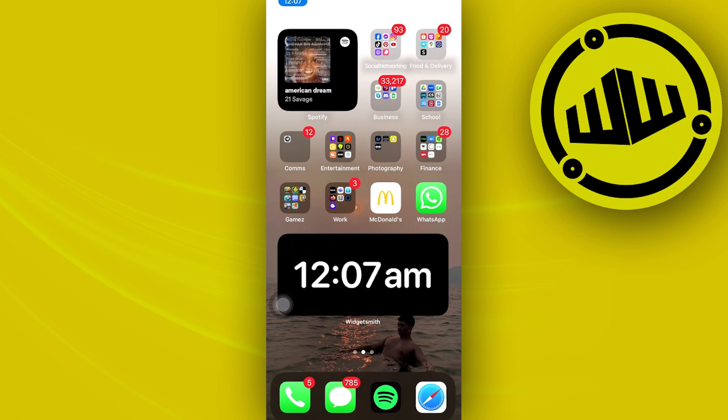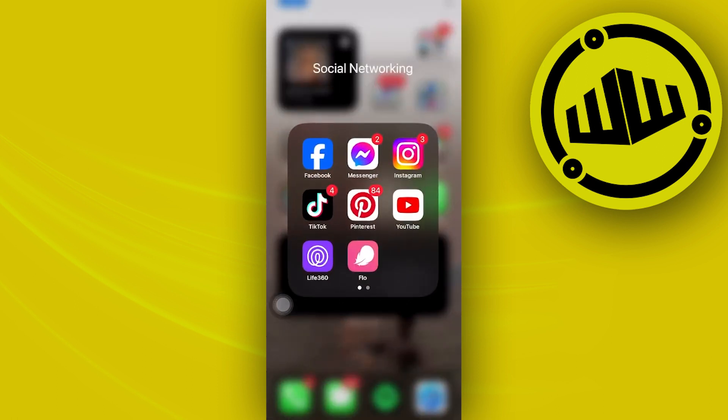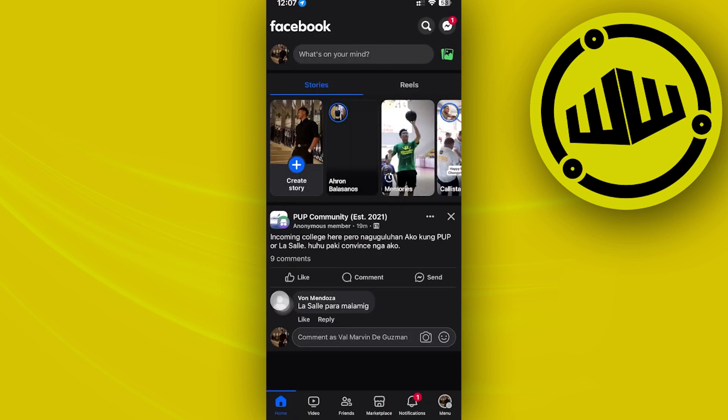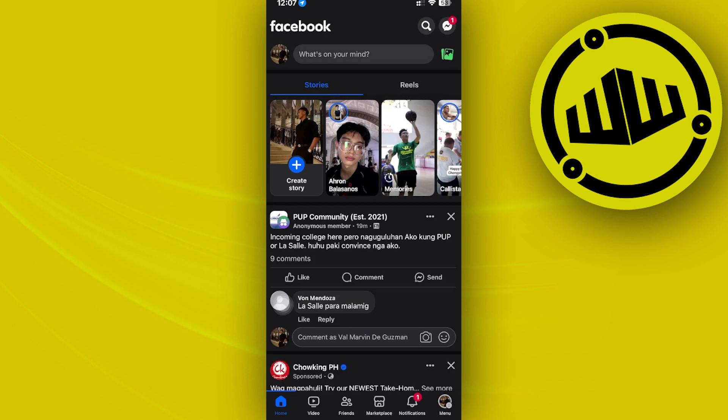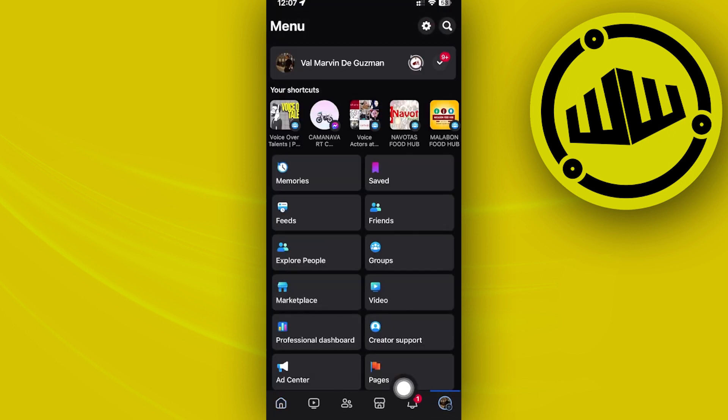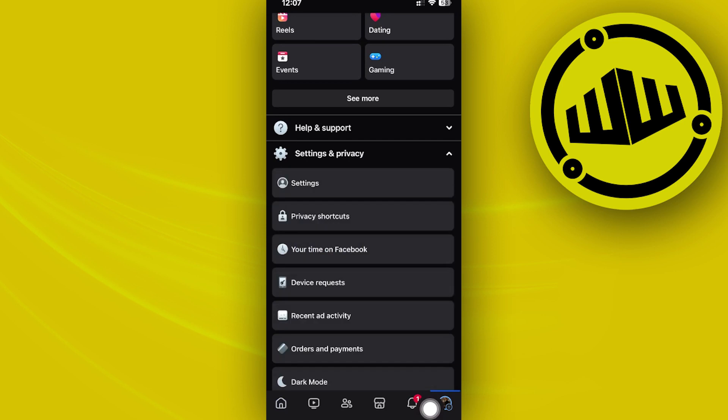First, we need to launch the Facebook application. Once you're on the Facebook application, access your settings and privacy by tapping on your menus, and then scroll to your settings and privacy.